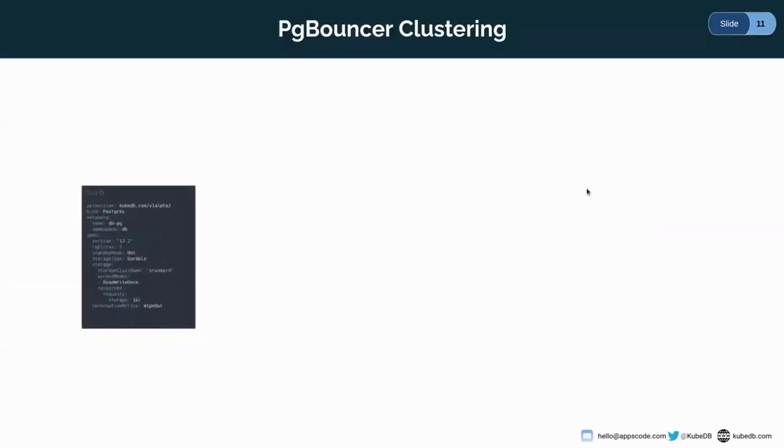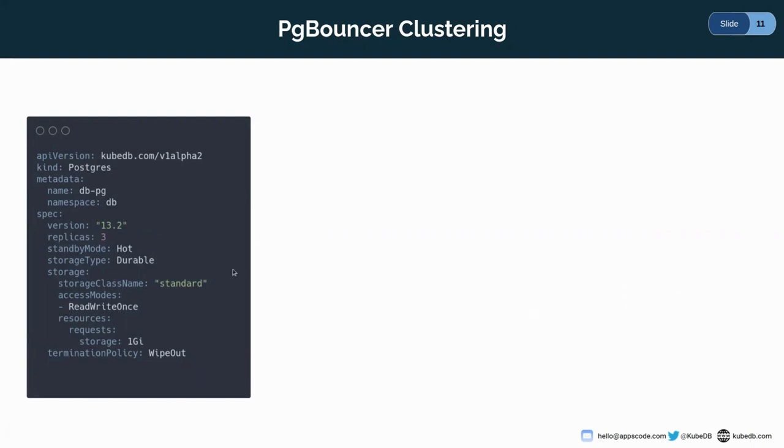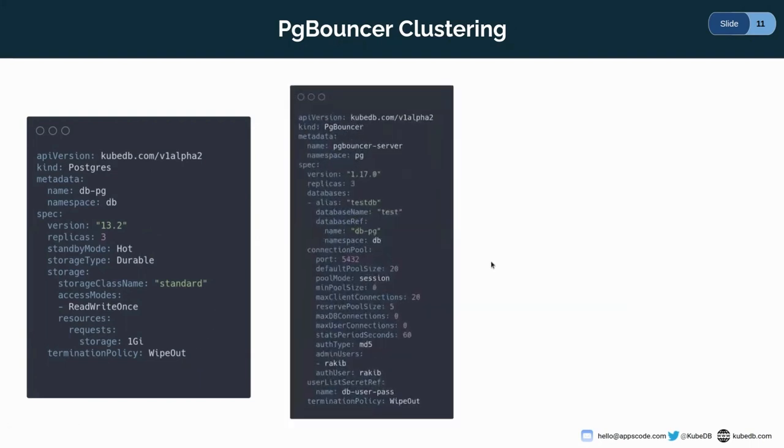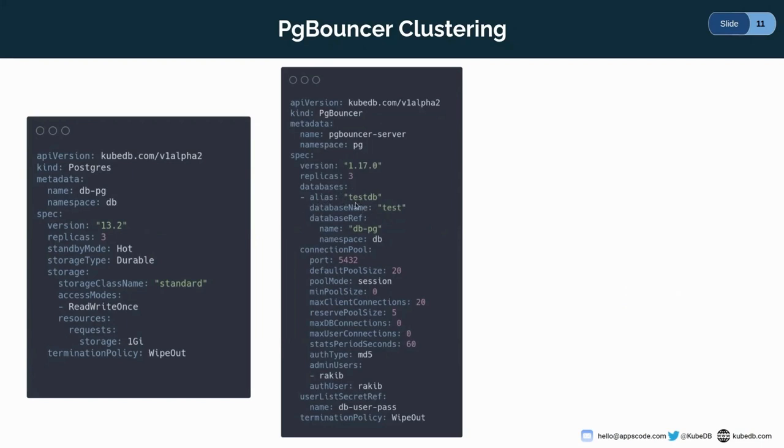At first, I'm going to show you the PgBouncer clustering. For this, I have used the YAML for PostgreSQL server. And as you can see, the name of the server is dbpg, which is running in the db namespace. And the PostgreSQL version is 13.2. And it has a replica of three. And the termination policy here is wipeout. And for the PgBouncer server, I've used this YAML. The name of the PgBouncer is PgBouncer server, which will be running in pg namespace. And we are using the latest version here, 1.17.0. And it has three replicas.